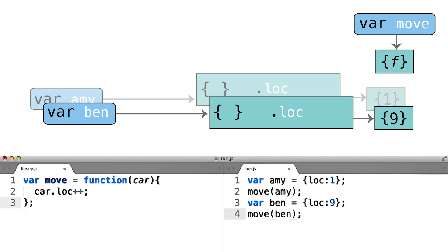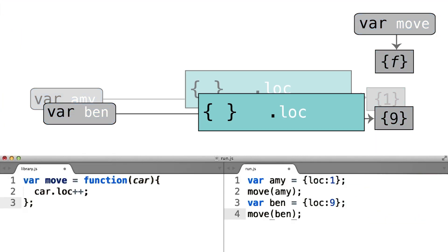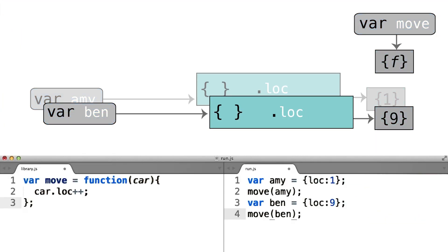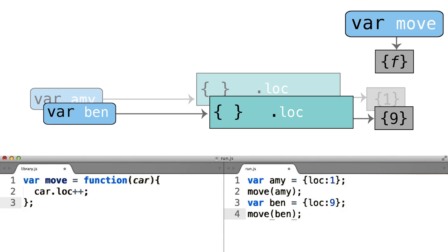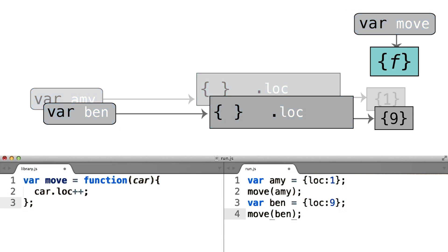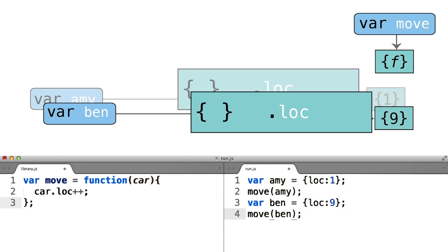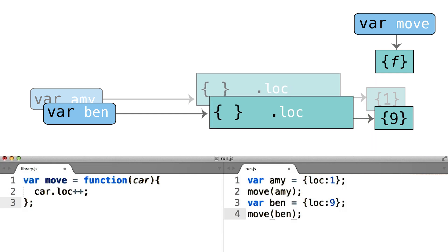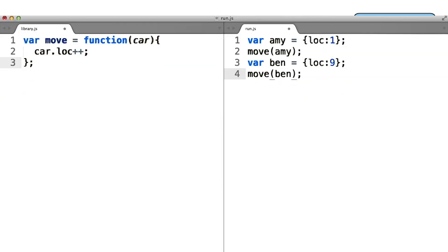So now we don't just have these two car objects being stored in Amy and Ben. We have yet another variable storing yet another object. And this object happens to be a function object. That function object is what operates on these two simple car objects and modifies their .loc property.